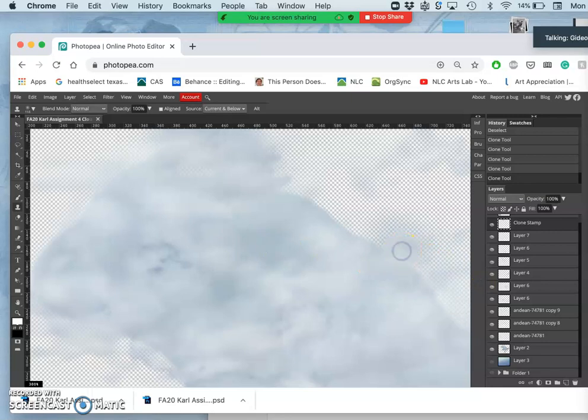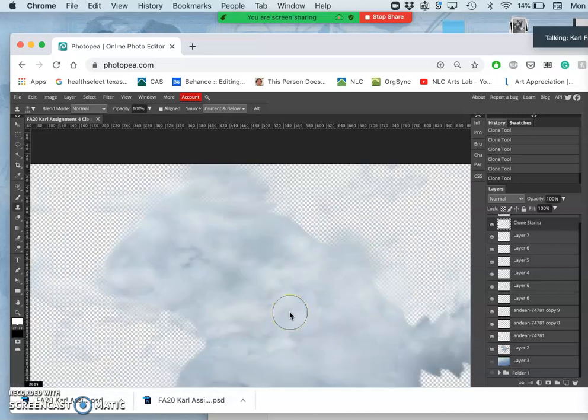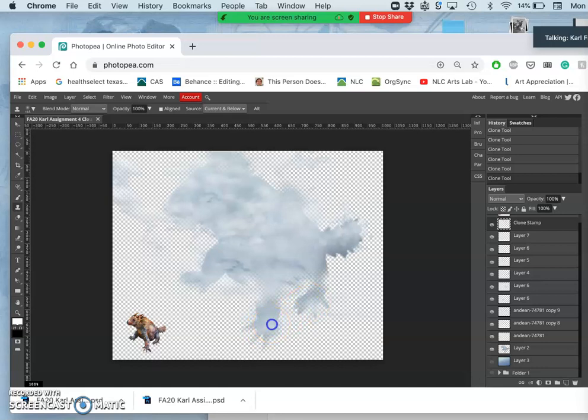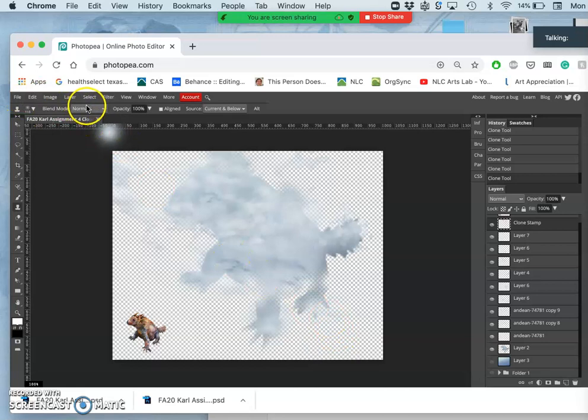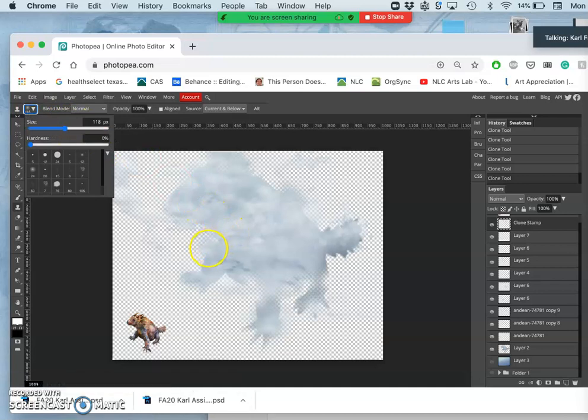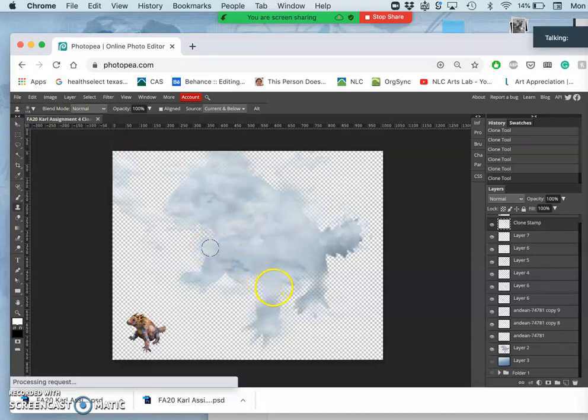Wait, what about the size of your tools and stuff? So I set them at zero percent hardness and I set it at about 118 pixels. It's what I've been using for all the tools because I'm at 72 pixels per inch.